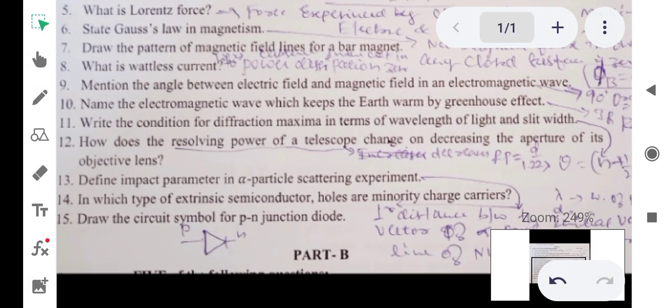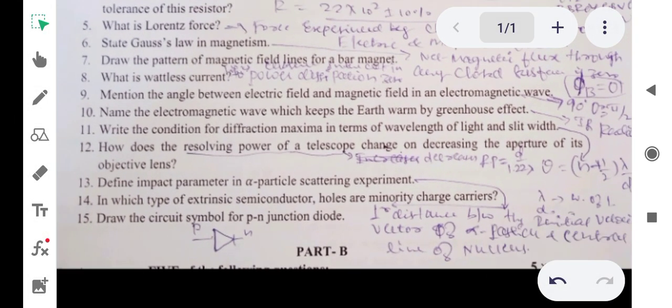Question 12: how does the resolving power of a telescope change when decreasing the aperture of its objective lens? The resolving power of a telescope is given by RP equals d divided by 1.22 lambda, where lambda is the wavelength of light and d is the aperture of the lens. Since RP is directly proportional to aperture, if the aperture decreases, the resolving power also decreases.